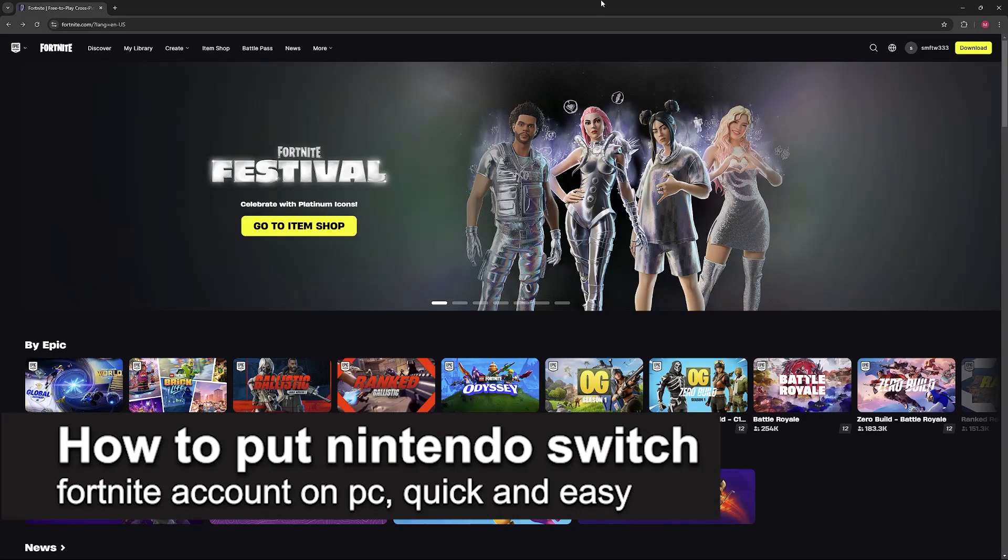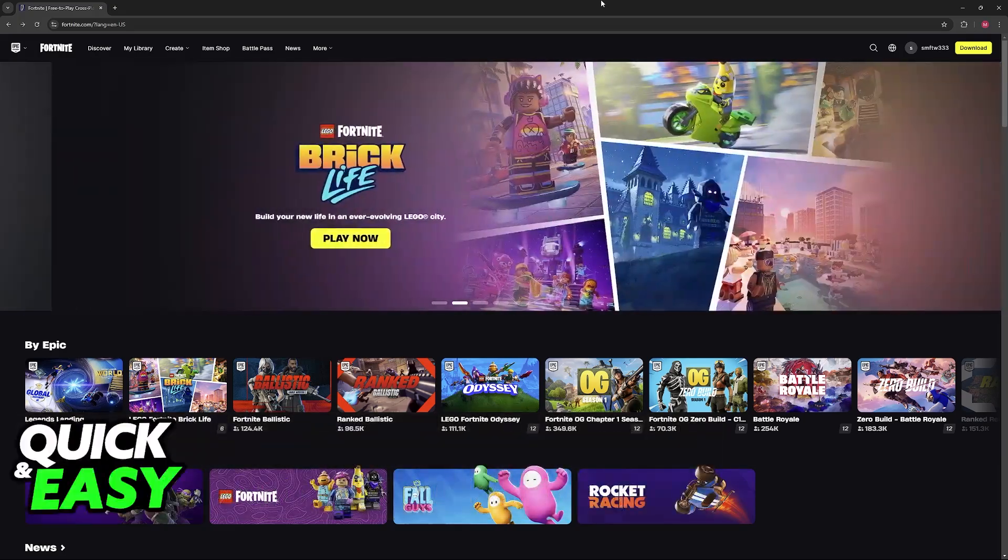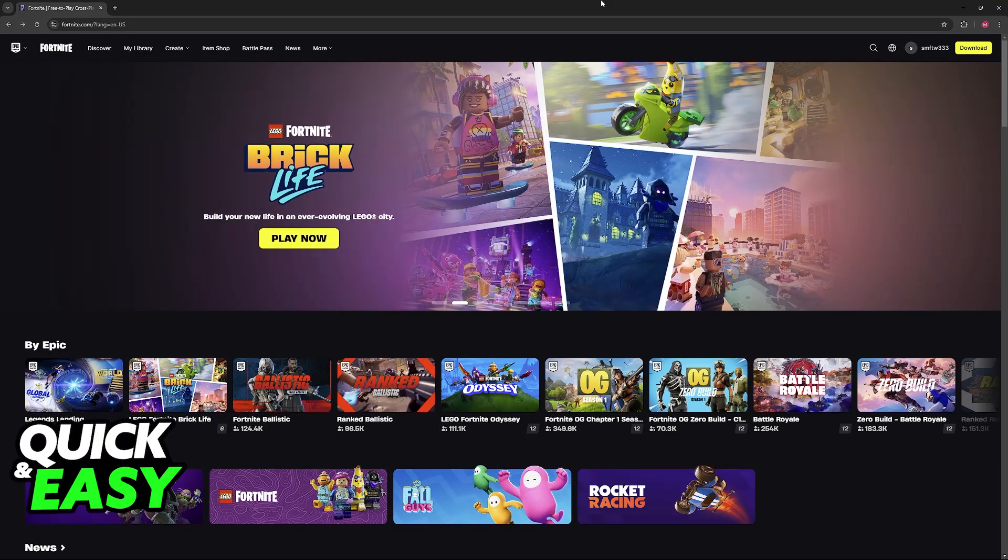In this video, I'm gonna teach you how to put a Nintendo Switch Fortnite account on PC. It's a very easy process, so make sure to follow along.